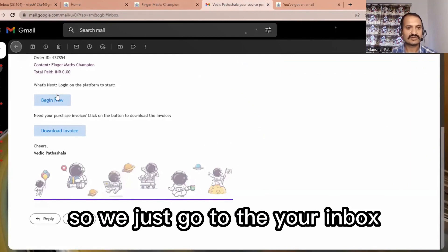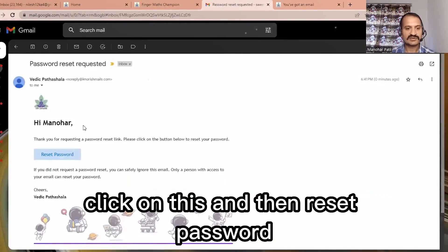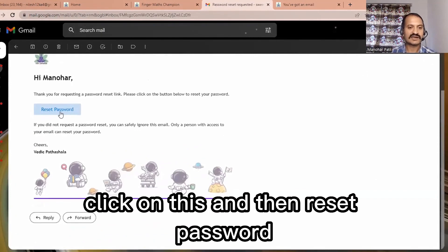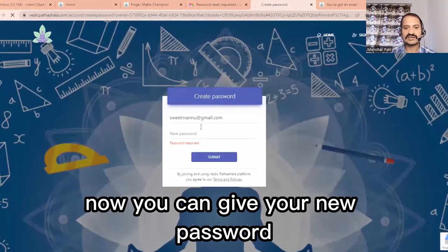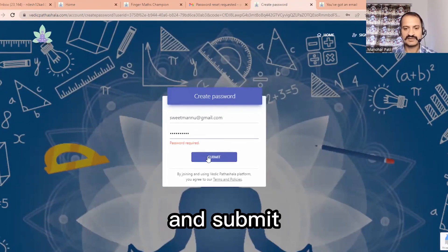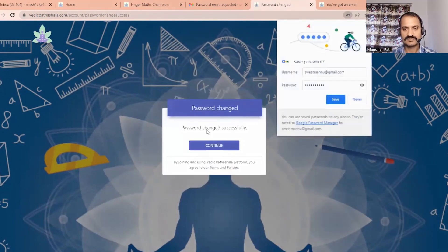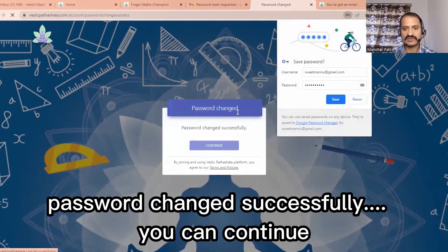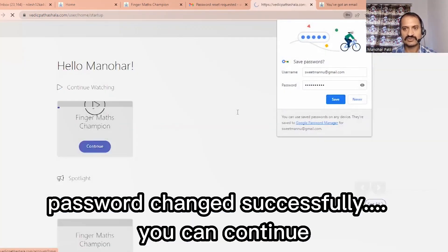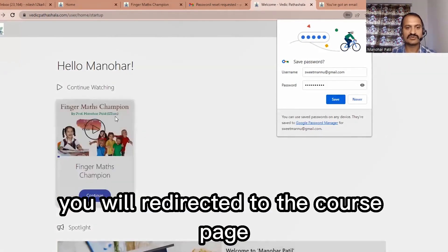Go to your inbox, find the 'Password Reset Requested' email, click on it, and then click 'Reset Password'. Now you can enter your new password and submit. You will see 'Password Changed Successfully' and pressing continue will redirect you to the course page.